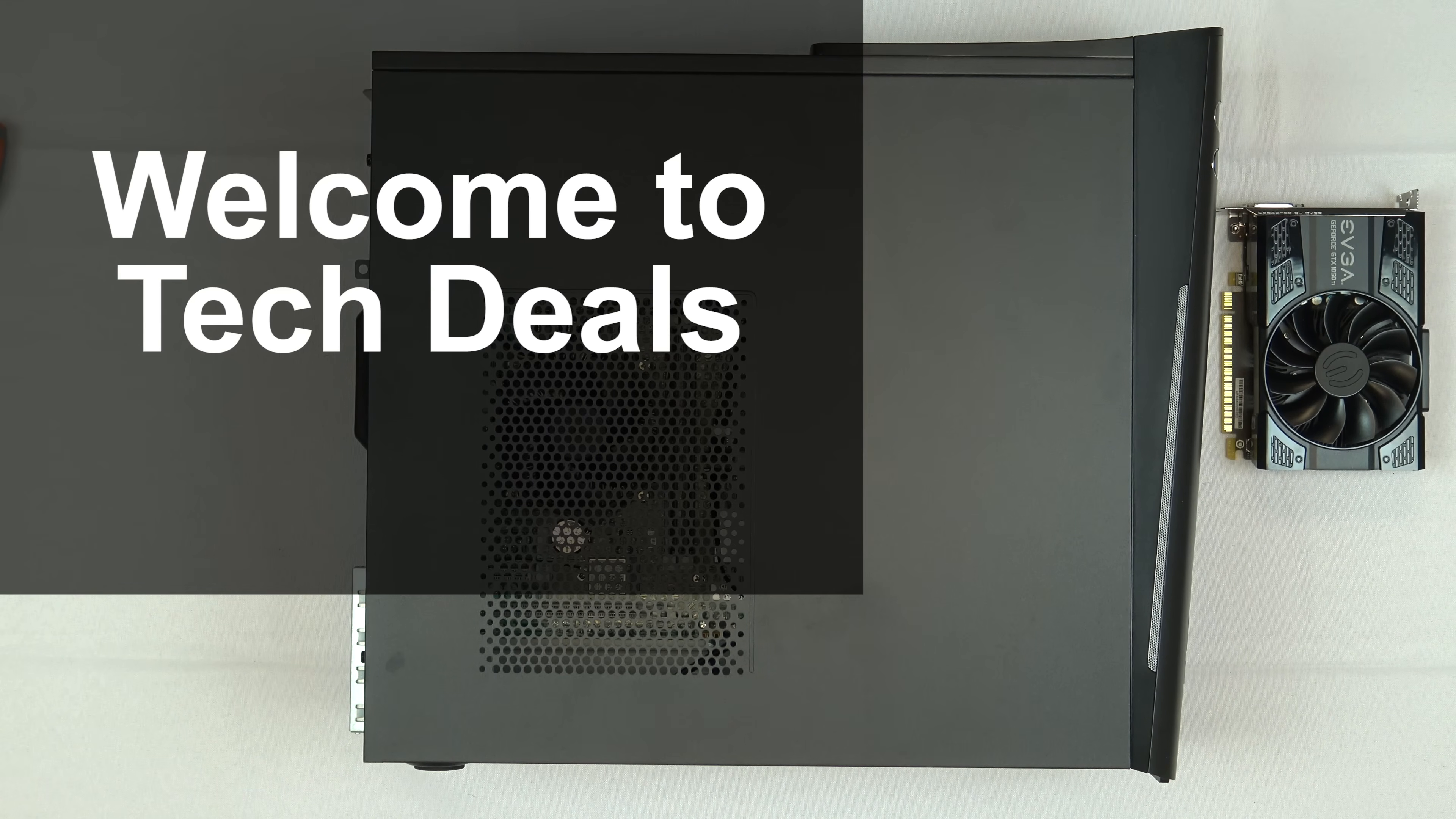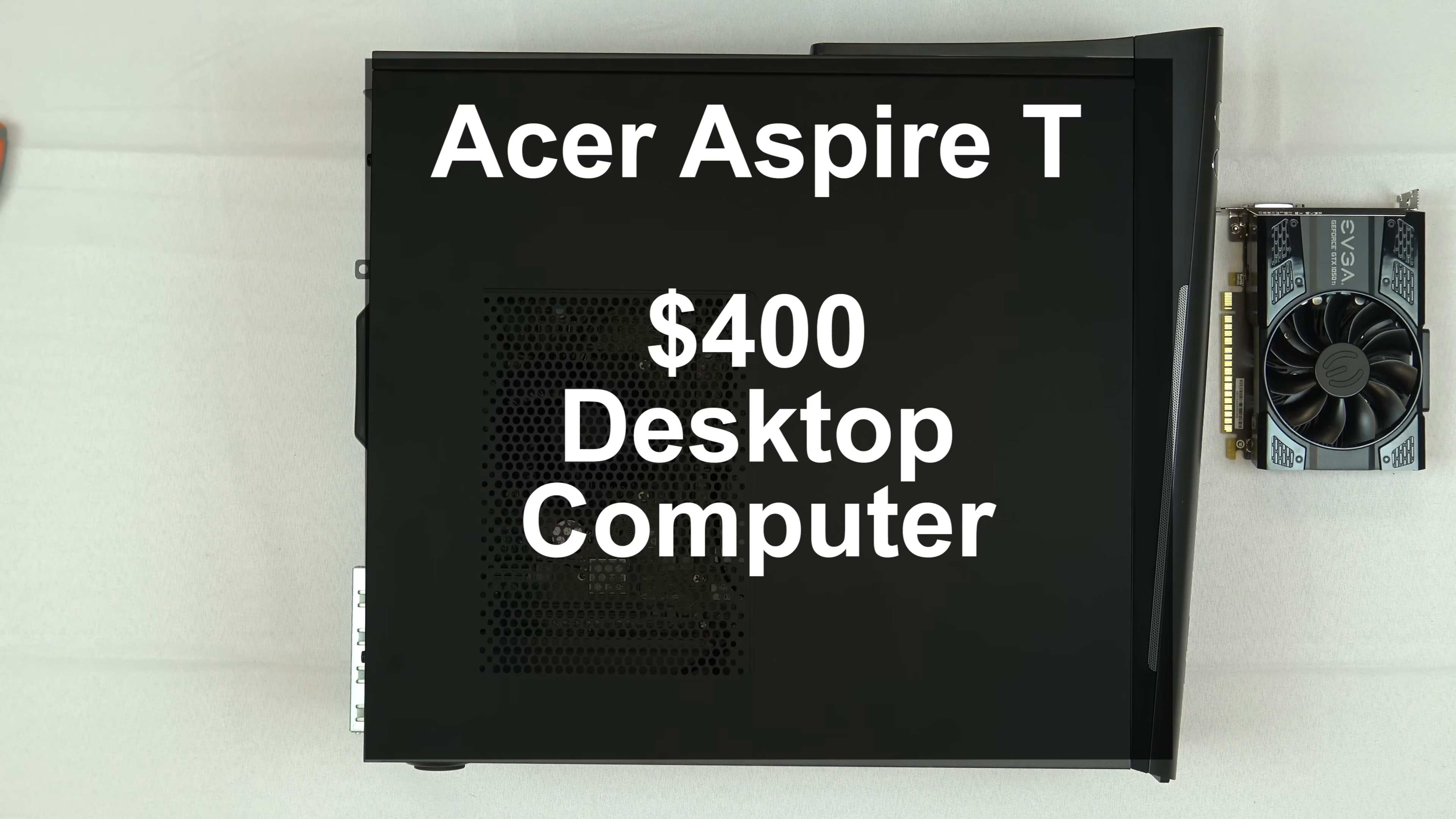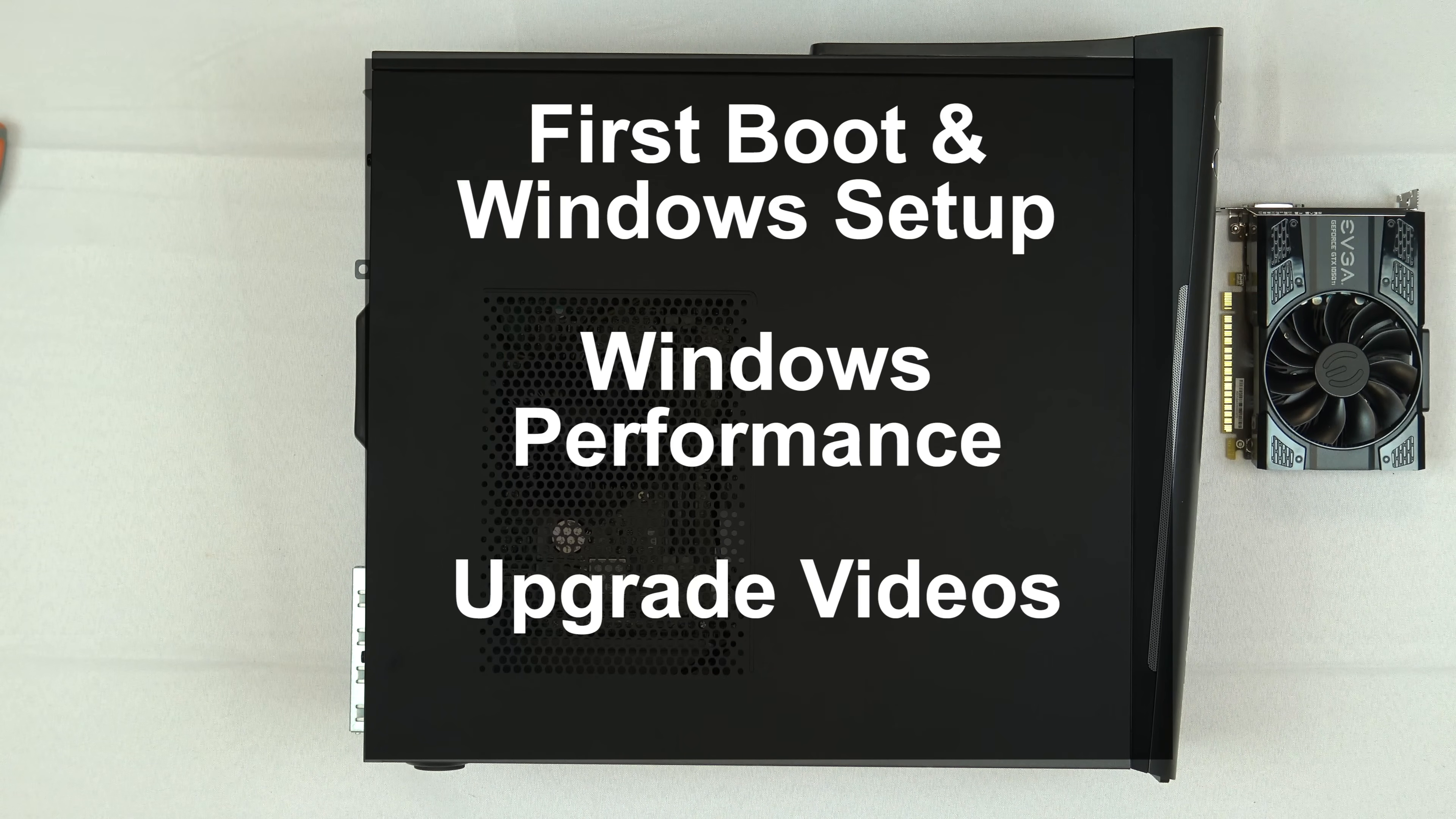Hello and welcome to TechDeals. How to guide, how to install a gaming graphics card into our Acer Aspire T $400 desktop computer. I've previously reviewed this computer in the video description below. You'll find a link to that and the full playlist of videos on this computer.